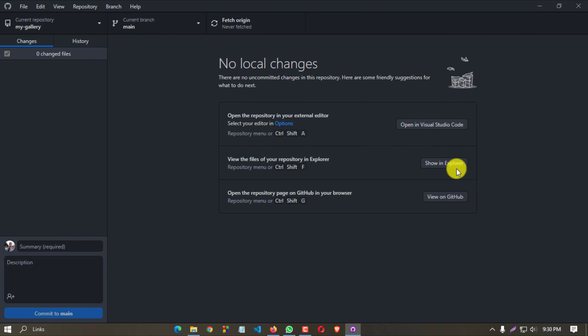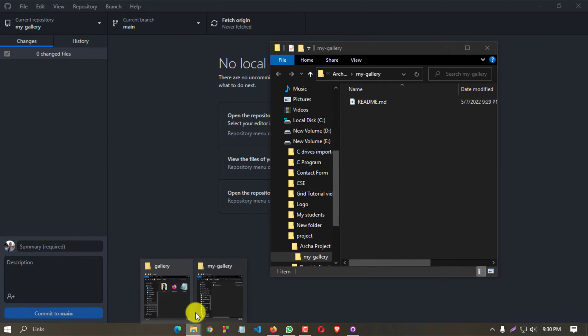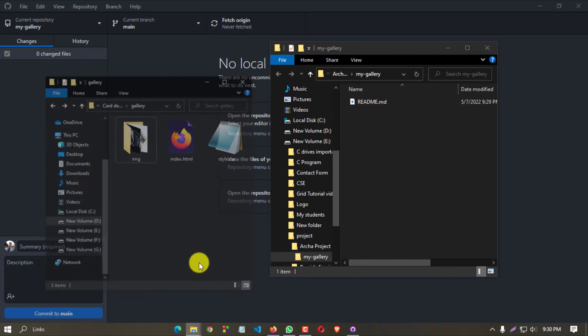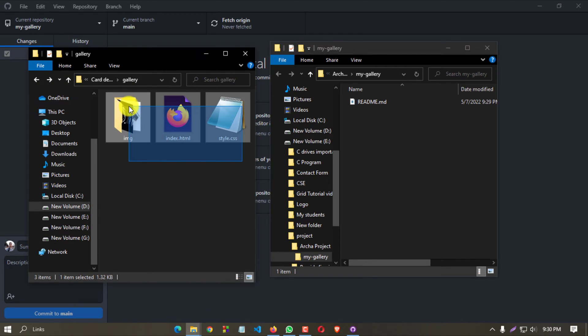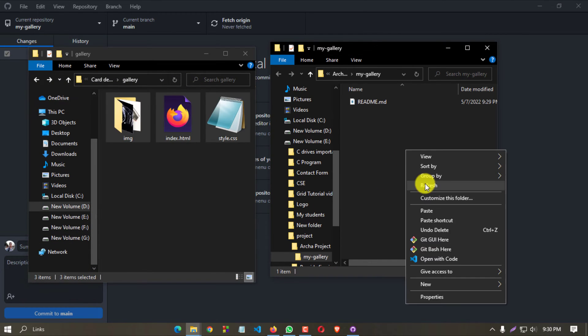Click on show in Explorer. Now paste your project files in here, so I am copying the files and pasting them.